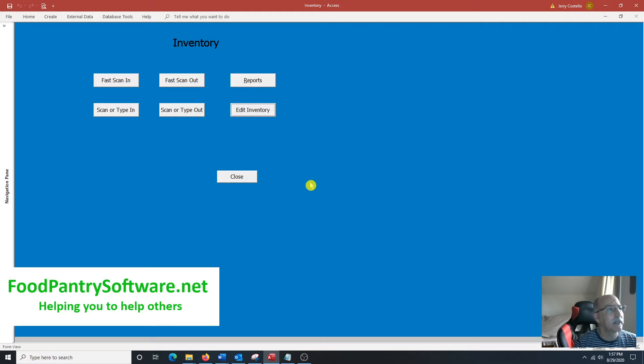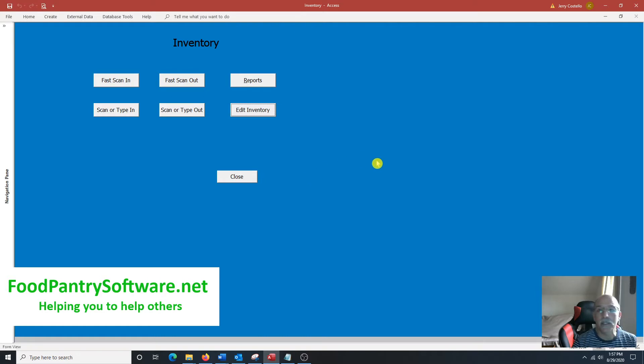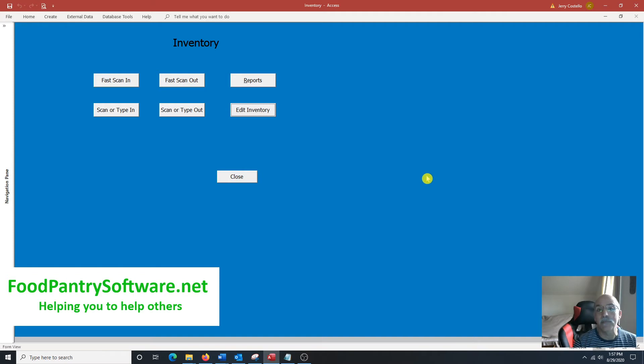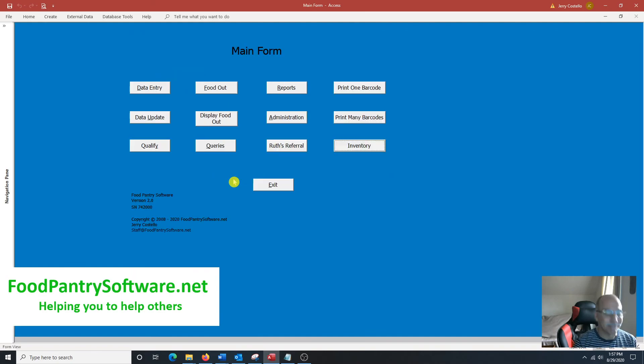And this will be completed in roughly two to three weeks' time. If you're interested, let me know. You can contact me either through the website or you can contact the staff at staff at foodpantrysoftware.net. Thank you.